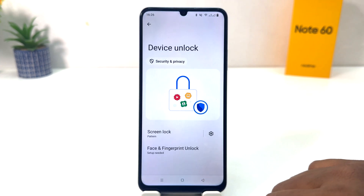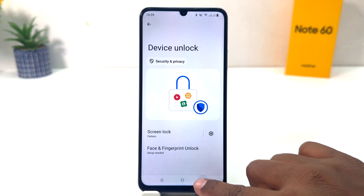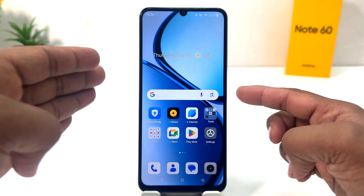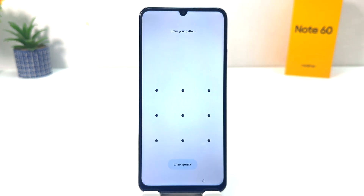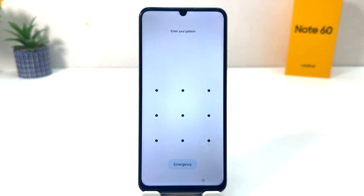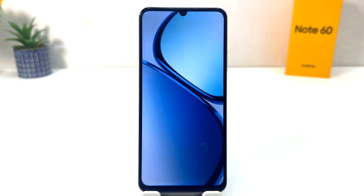Now you can see I have successfully set the pattern. If I go back and lock my phone and try to unlock it, a screen will appear asking me to enter my pattern. I draw my pattern and the phone is unlocked. Within this simple way, you can easily set up a pattern.